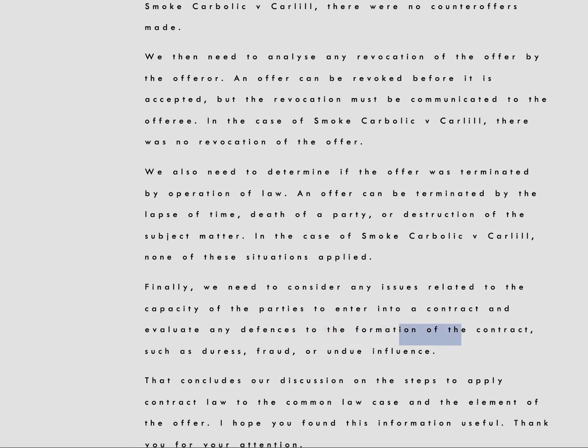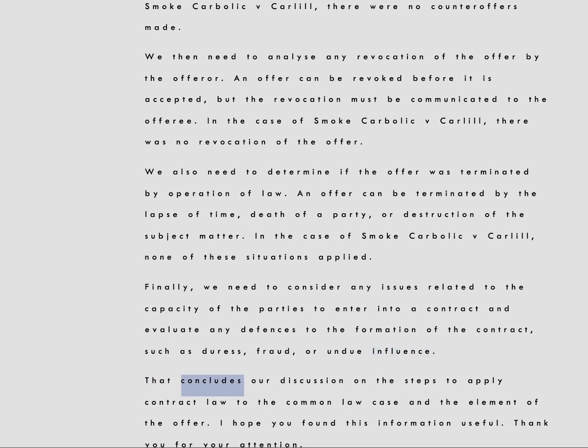That concludes our discussion on the steps to apply contract law to the common law case and the element of the offer. I hope you found this information useful. Thank you for your attention.